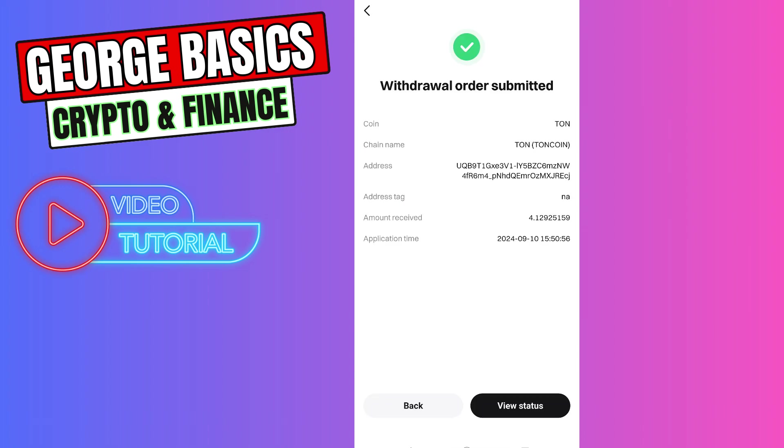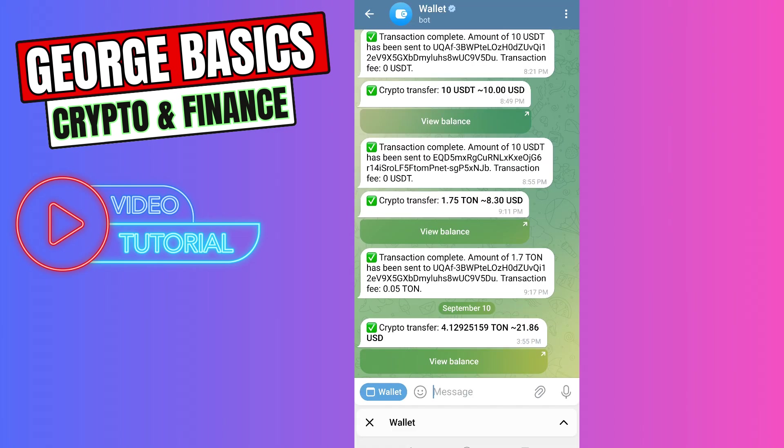As you can see, we successfully sent our Tone coin from BitGet exchange to Telegram wallet. Now we need to wait a few minutes and I'll show you the result. In just five minutes...